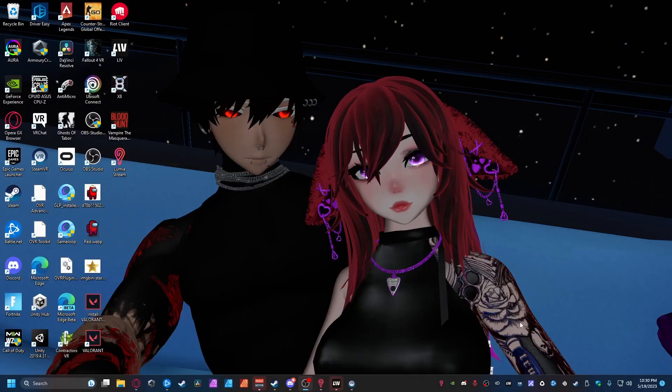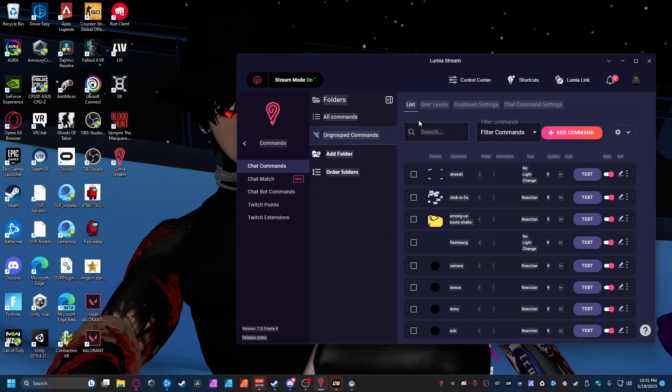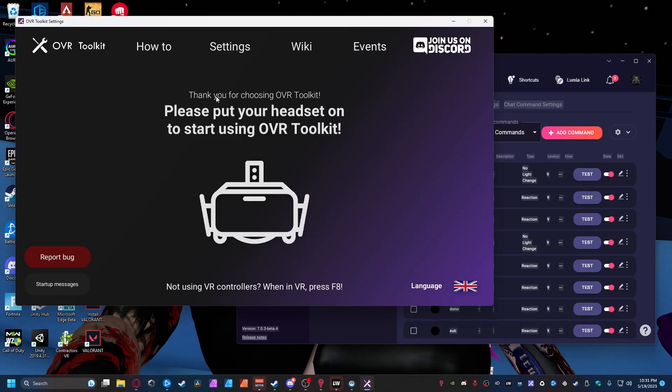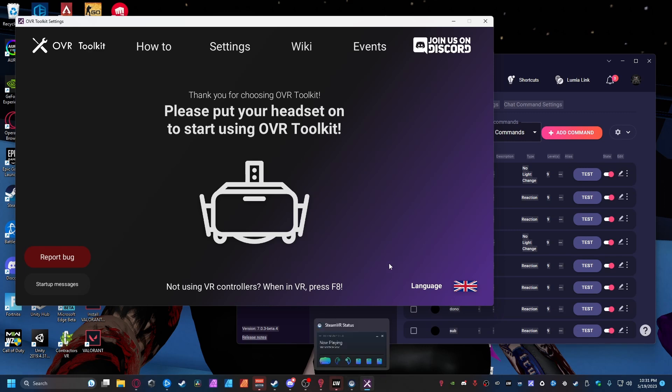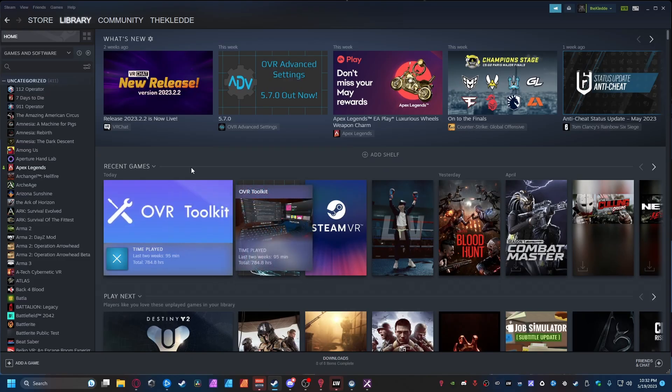So guys, to do this you're gonna need three things. You're gonna need Lumia Stream which is available online, link down below. You'll also need OVR Toolkit which I'll have linked down below to help you get this running. And lastly, you will need to be on Steam VR. This will not work with standalone Quest at the moment.